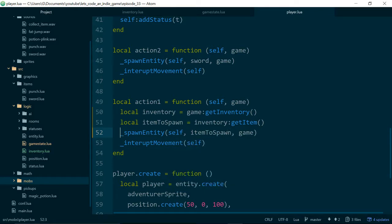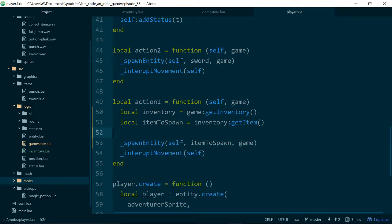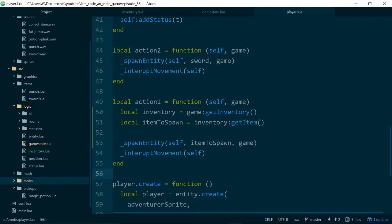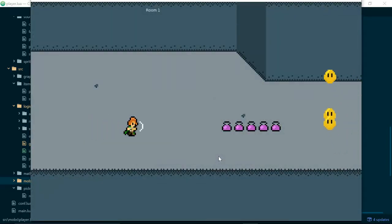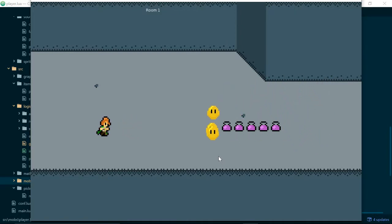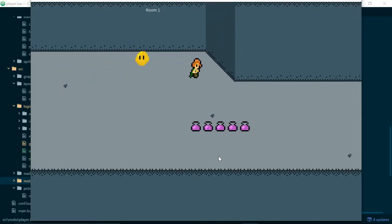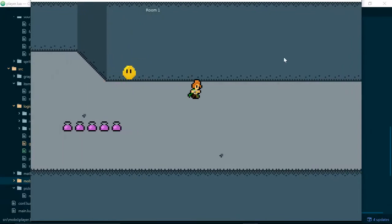This shows the benefits of the work we did last time to make these methods simpler, because it still reads quite nicely and is very clear what we're doing: we're getting the inventory out of the game state, getting the current item out of the inventory, and asking the player to spawn that item in the game. Everything should still work — the player is still able to punch by hitting Z. The next change we'll make is to add an item to the game that, if the player picks it up, they actually hold the sword instead of just punching.